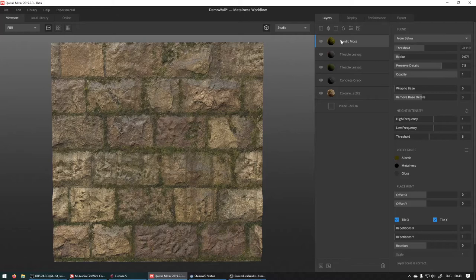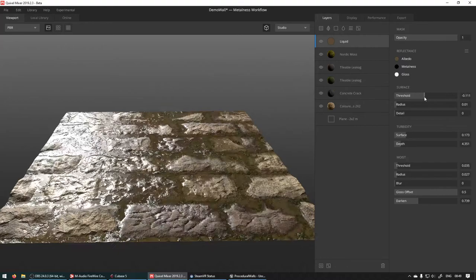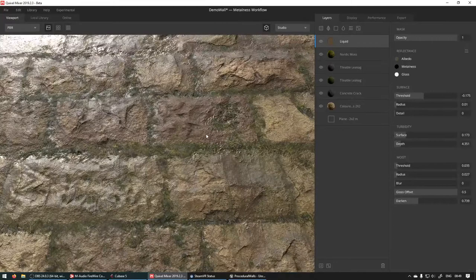And last thing we're going to do is add a liquid layer up here. Add liquid layer. And this is really cool if you want to add puddles to floors and things like that as well.